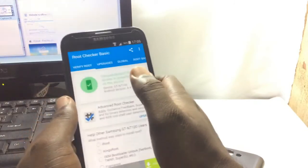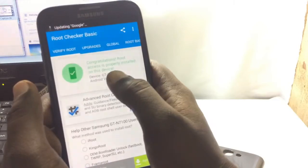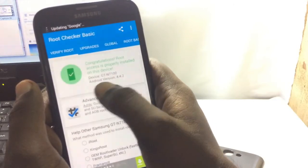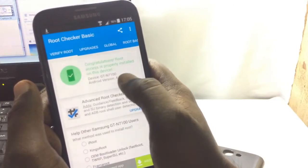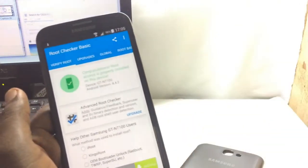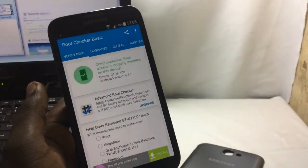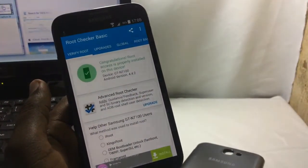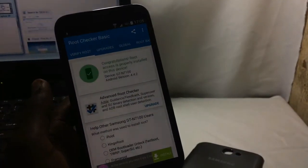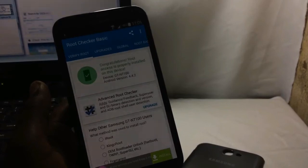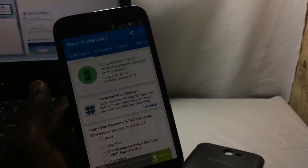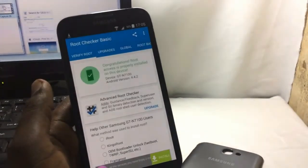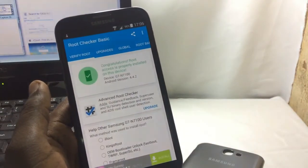Okay, now as you can see, congratulations, root access is properly installed on the device. So this is the way you can easily root your phone. If you like my videos, click on thumbs up and don't forget to subscribe to my channel. Stay tuned.